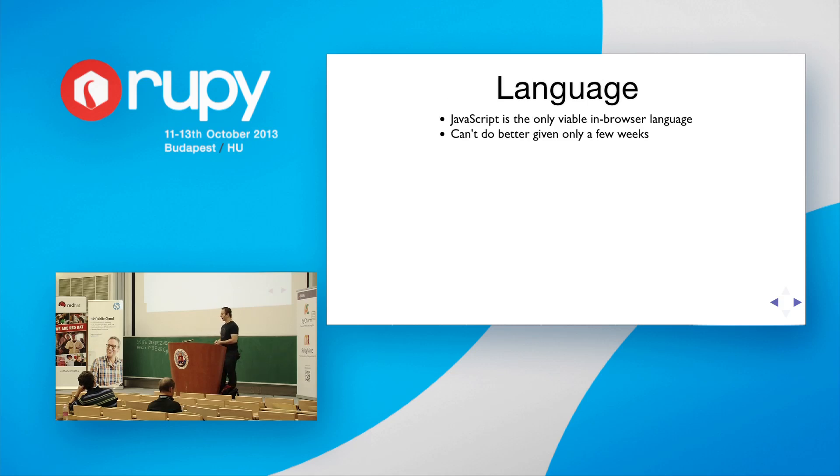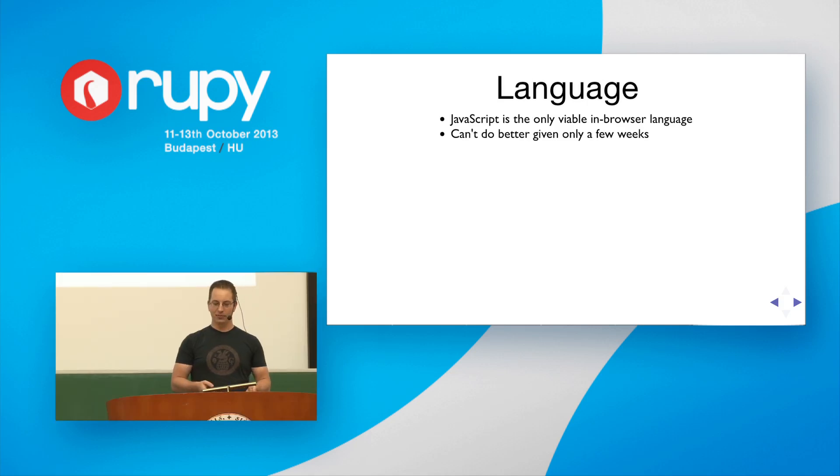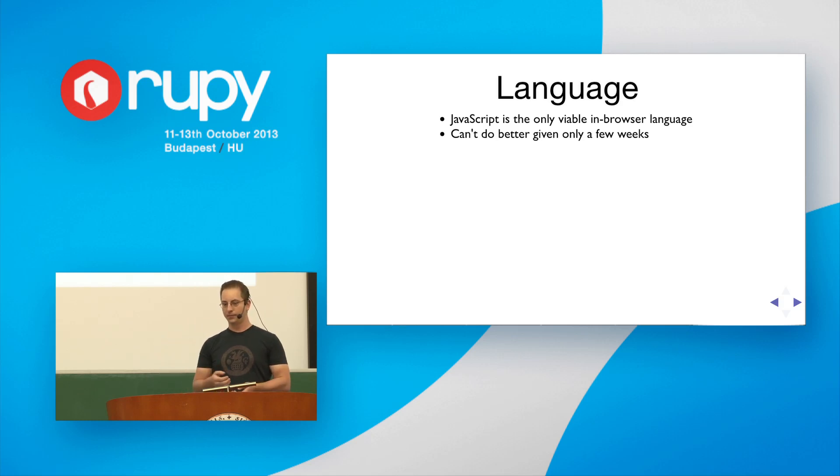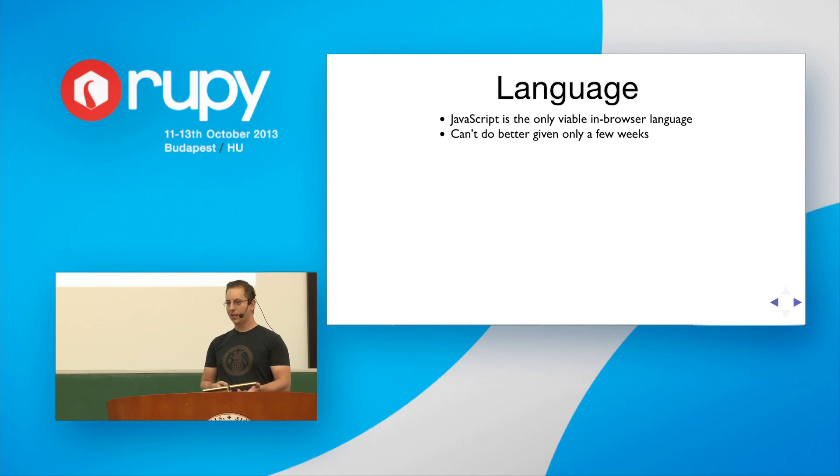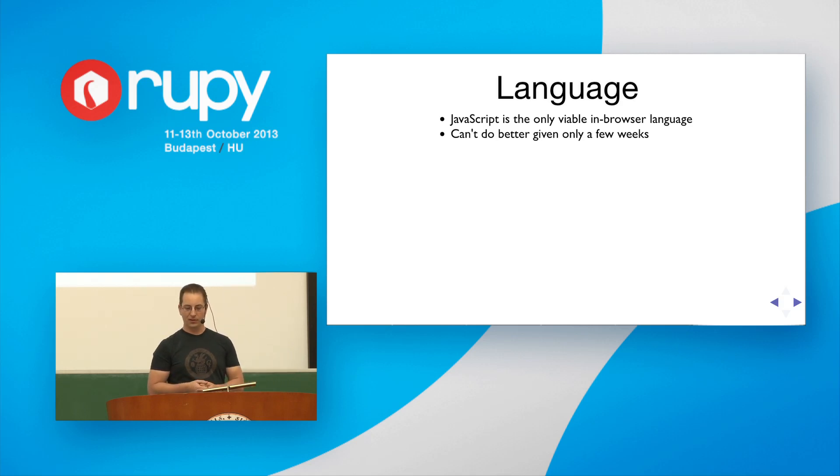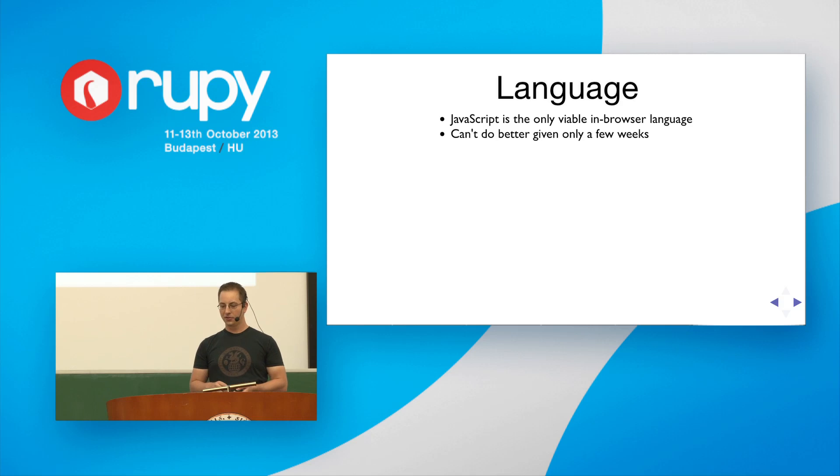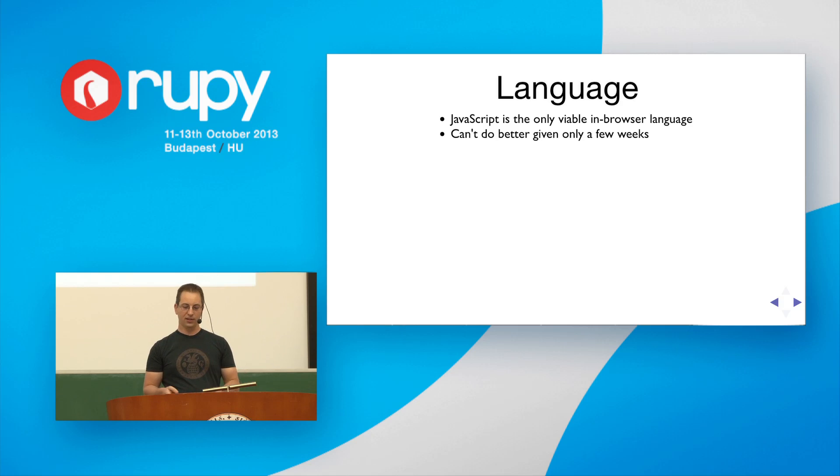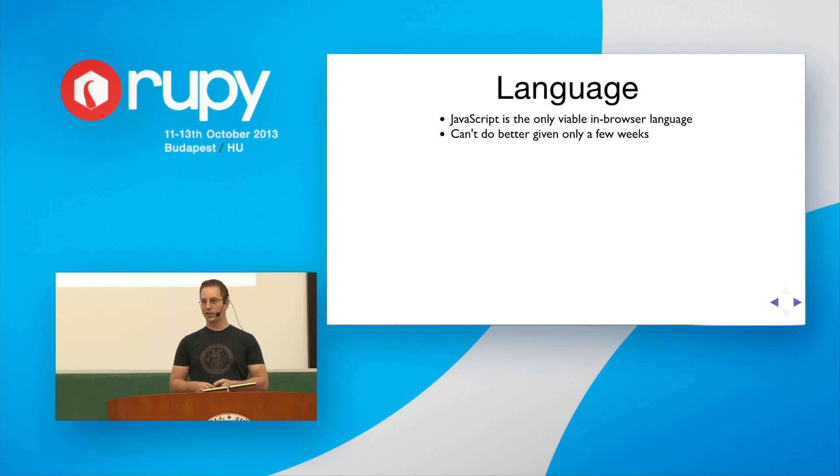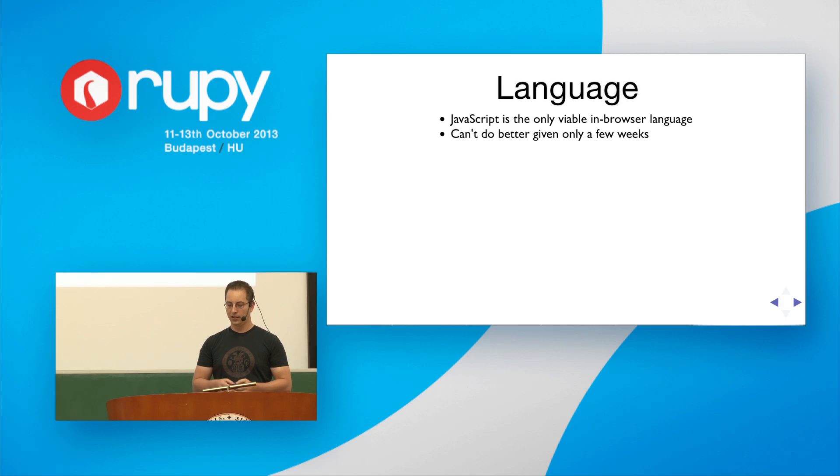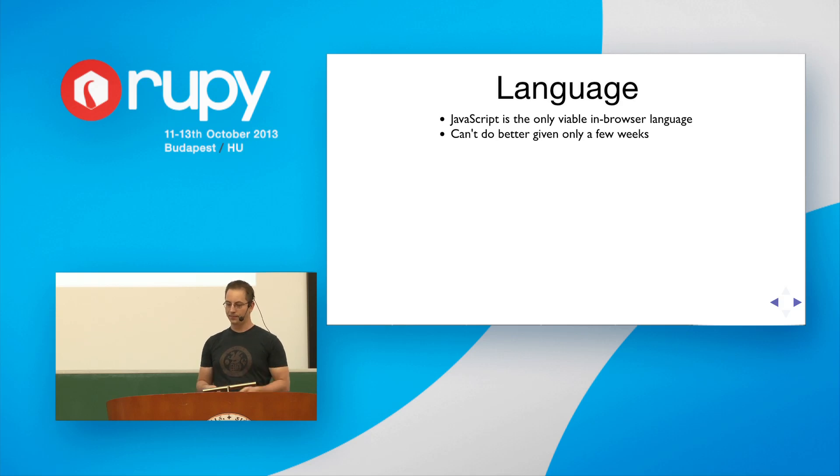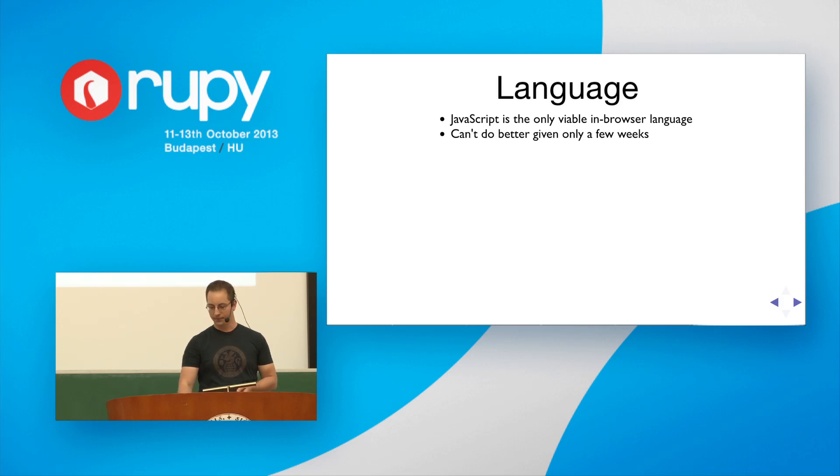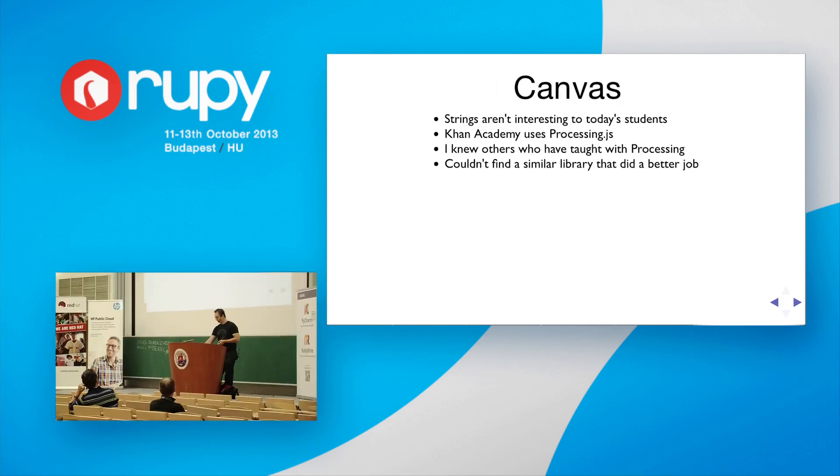And, well, what language can I teach? Well, JavaScript is really the only viable in browser language, especially at that time. Perhaps there are scheme variants, or closure, or coffee script, and something like that. But the truth is, the error messages aren't very good, and most of them aren't self-hosted. You need some server that will do all the compilation and such for them. I wanted it to be very self-contained, and actually so it could run offline. And I really just couldn't do better, given only a few weeks to build the tool.